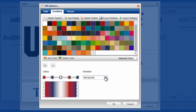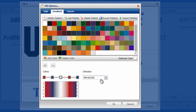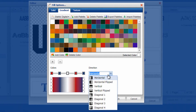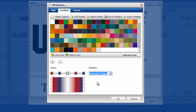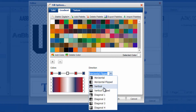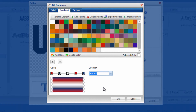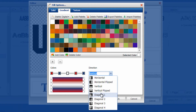Once I'm happy, I can change the direction as well. Right now it's working in a horizontal direction. I can do the inverse of it, I can run it vertically, I can do diagonal — there are four diagonal options.